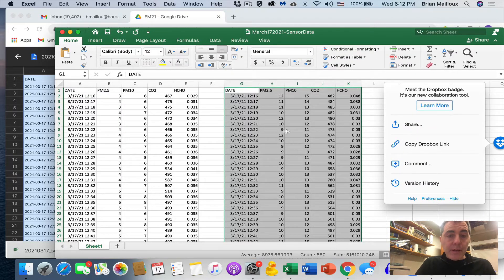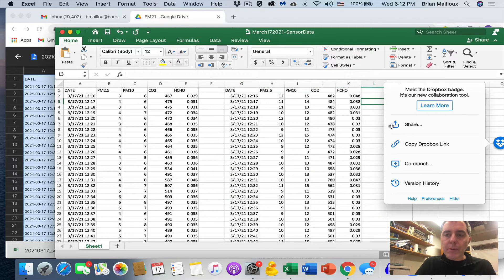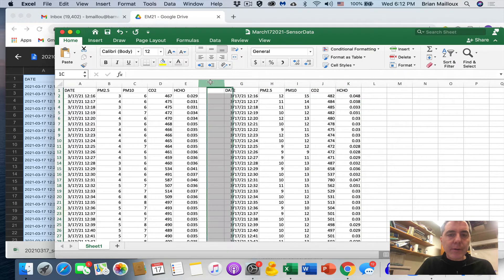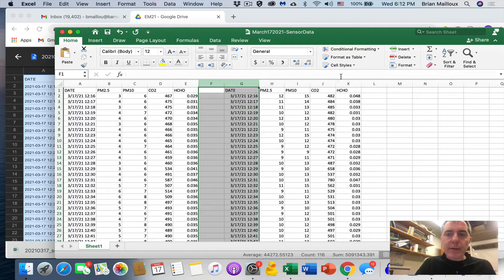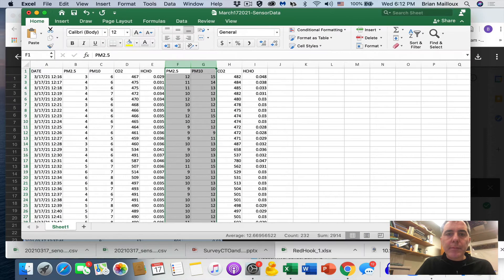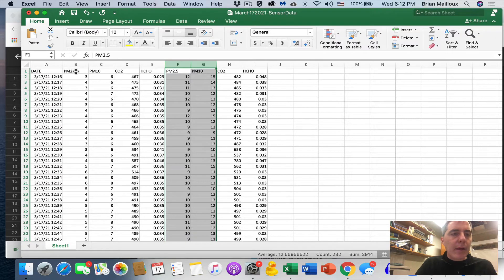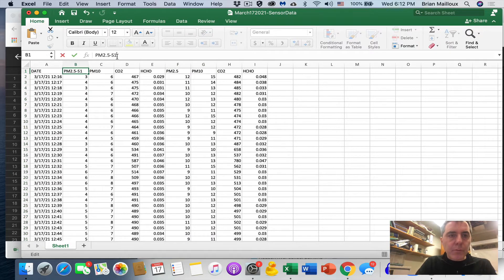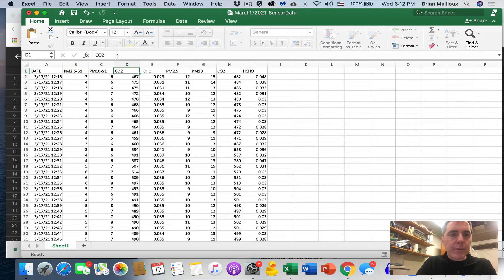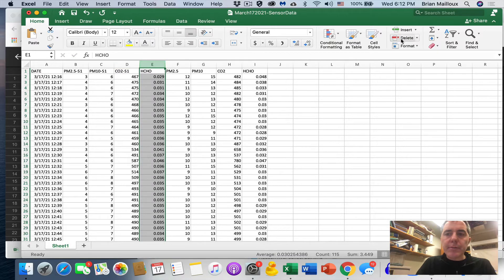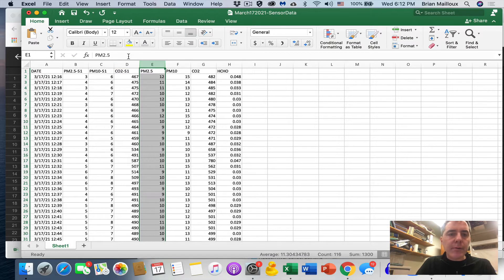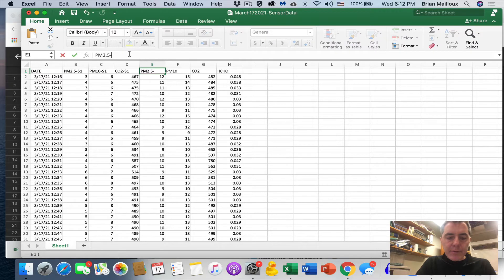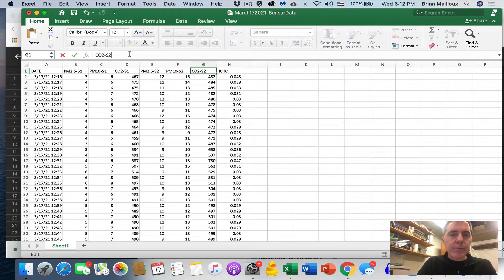Now, how are we going to make this work? I found a really nice way to make this all work here. I think you're going to like this. So first of all, the dates line up. So I'm going to delete the second date. I'm going to make this bigger so we can see better. And then I'm going to call this PM 2.5 for sensor one, PM 10 sensor one, CO2 sensor one. I'm going to delete formaldehyde, we're not using it. PM 2.5 sensor two, PM 10 sensor two, CO2 sensor two. I'm going to delete formaldehyde.